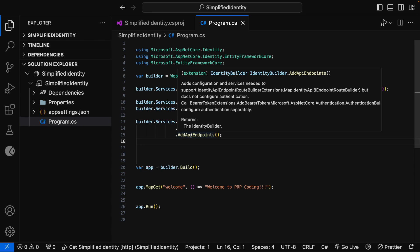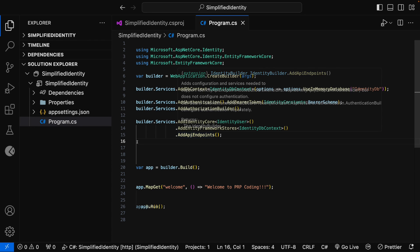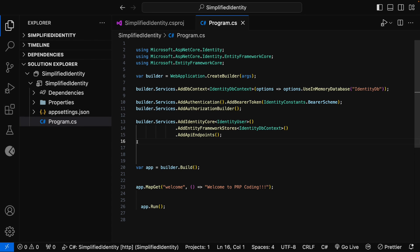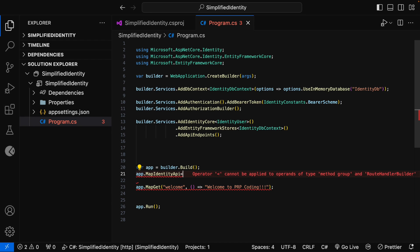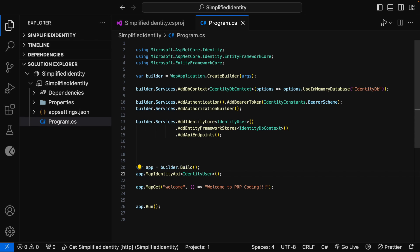Now we need to map the routes for the identity endpoints. Prior to .NET 8, developers had to write code to map those routes and use the built-in SignInManager and UserManager services for registration, login, forgot password, change password, and so on — developers used to write a lot of code. In .NET 8, mapping the routes for identity endpoints can be achieved with a single line of code: just add app.MapIdentityApi and specify IdentityUser. This will add endpoints for registration, login, forgot password, change password, and more — everything is taken care of by ASP.NET Core Identity.